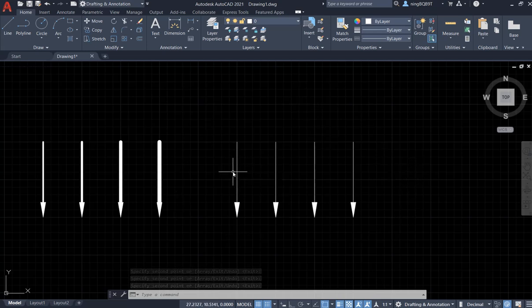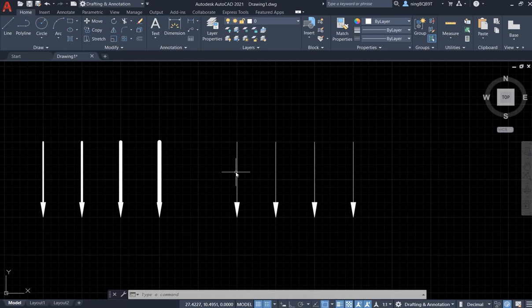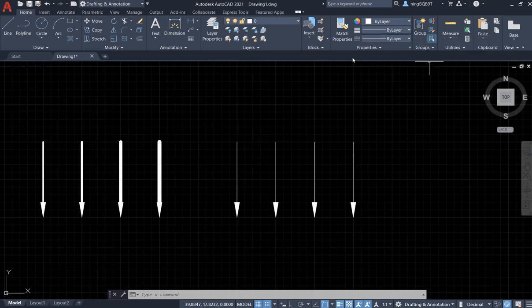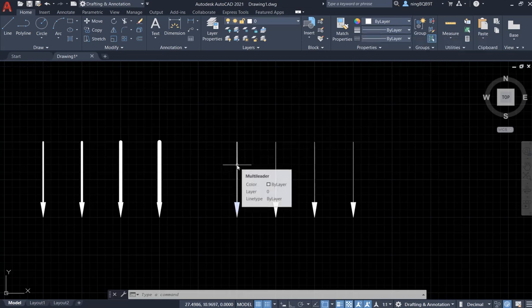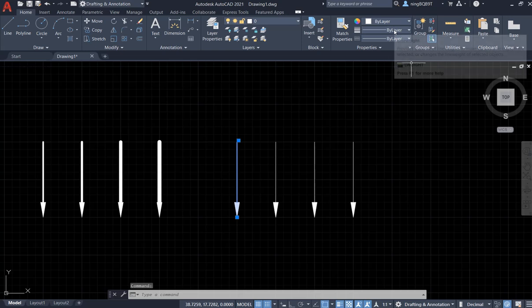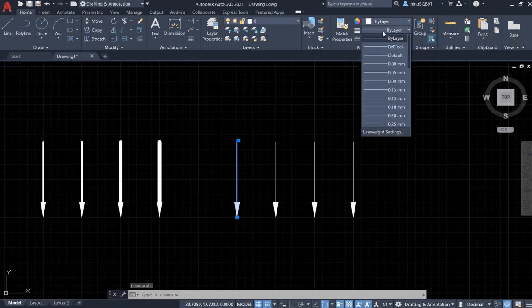Now I want to change the thickness of the line or change the line weight. The line weight tool here is in the property. First we need to select the arrow and go to here. This is line weight.